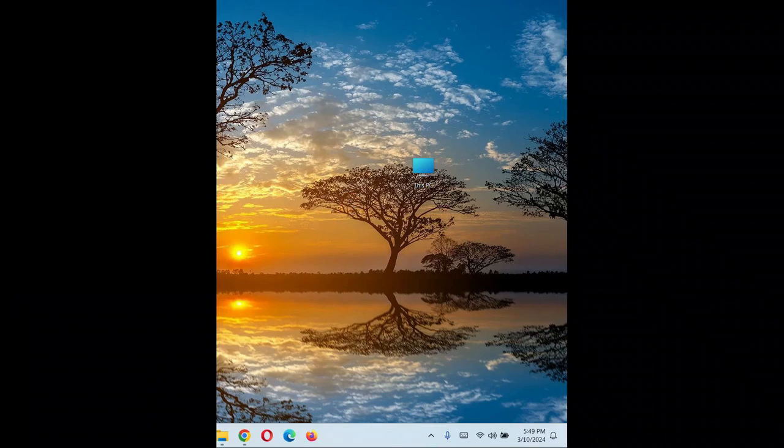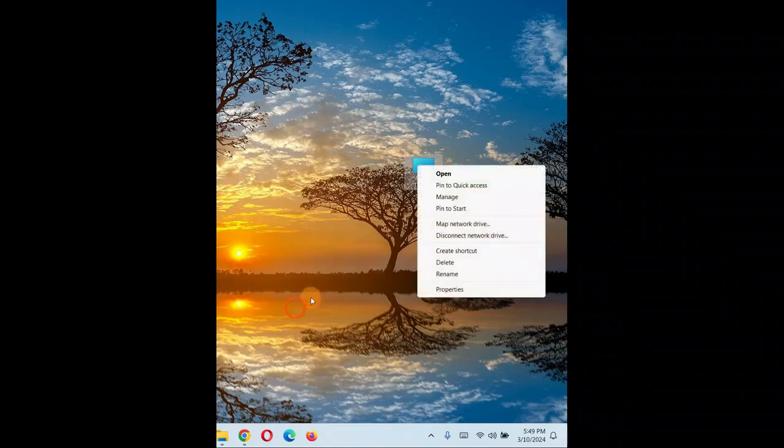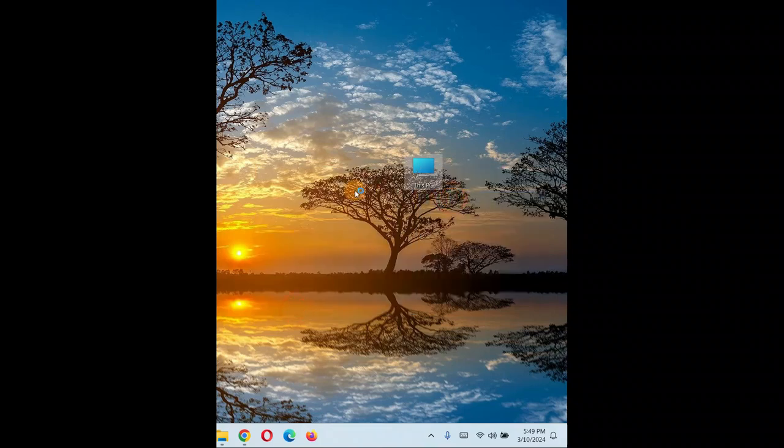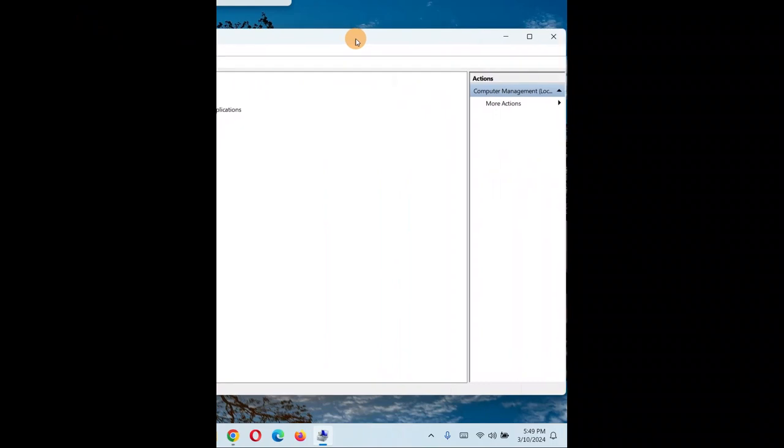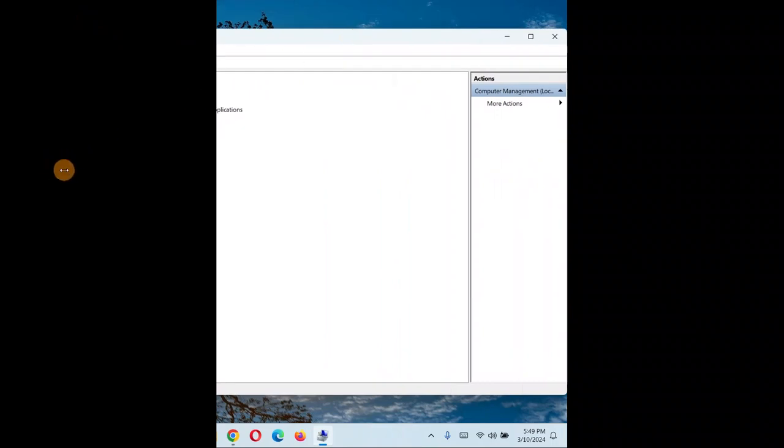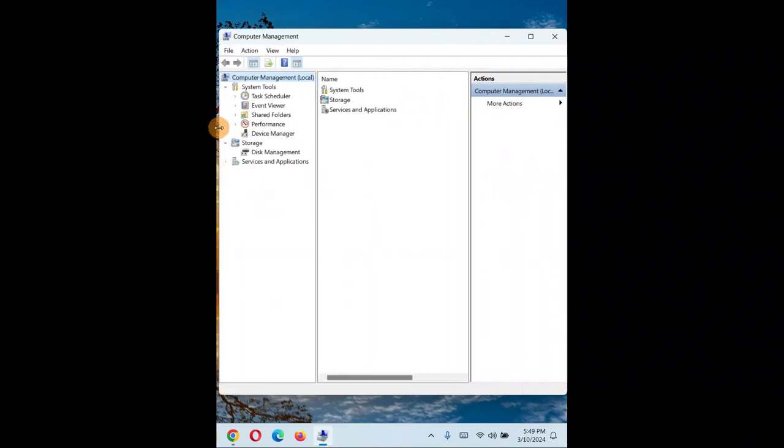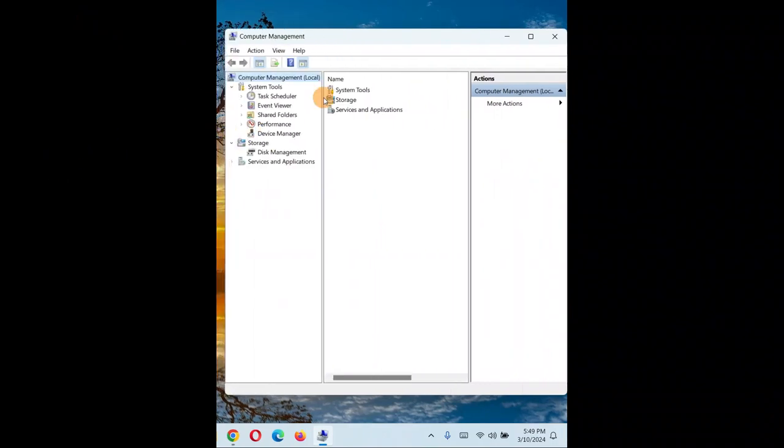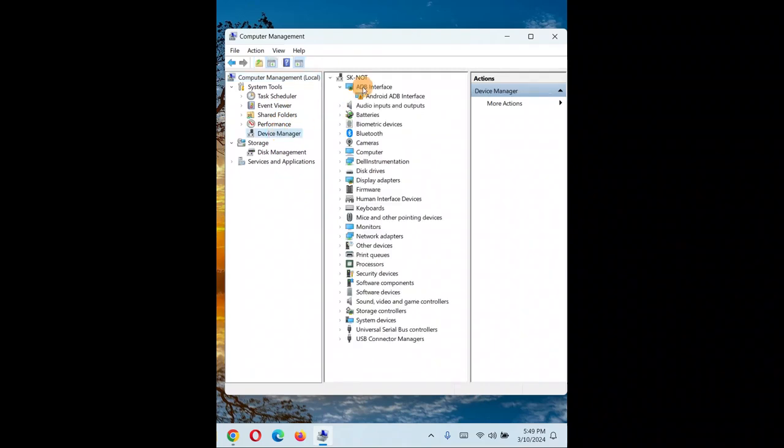First, right-click on 'This PC' or 'My Computer' and search for 'Manage'. If you don't find it, click on 'Show more options' and you'll see 'Manage'. When you click on Manage, a window will pop up - click on 'Device Manager'.